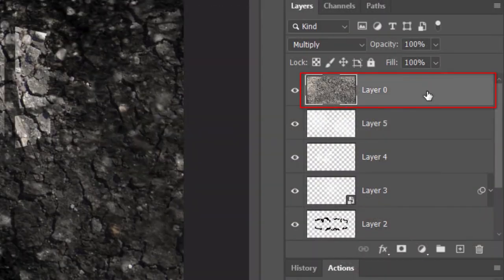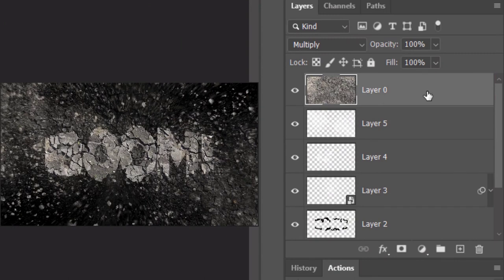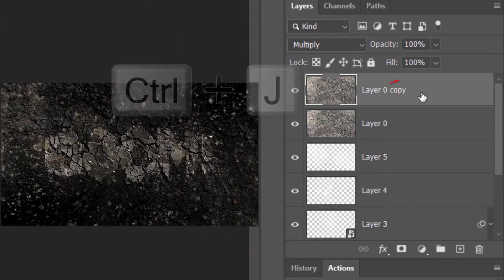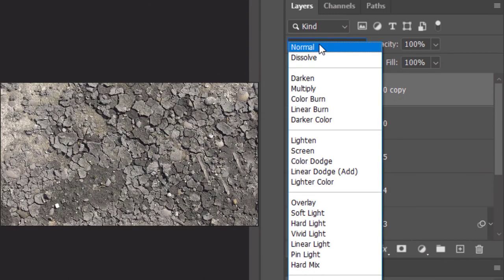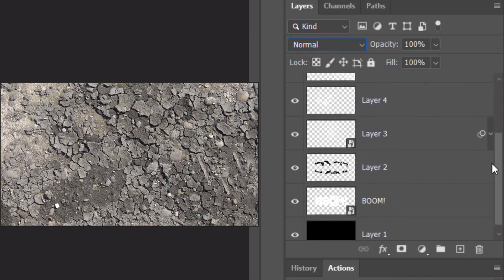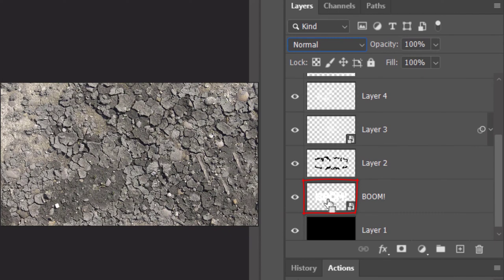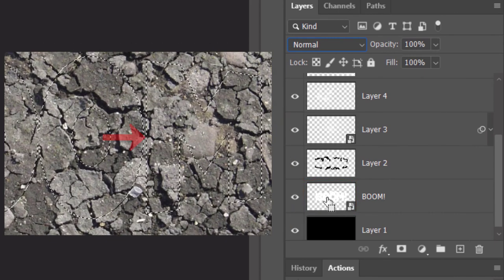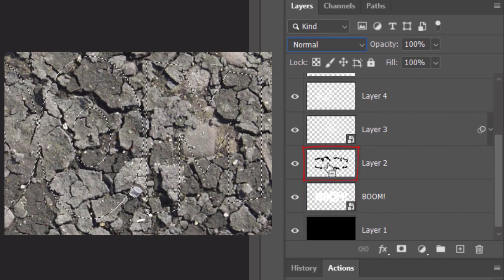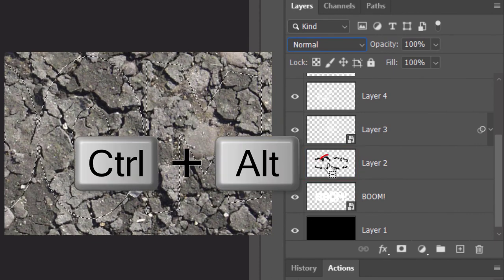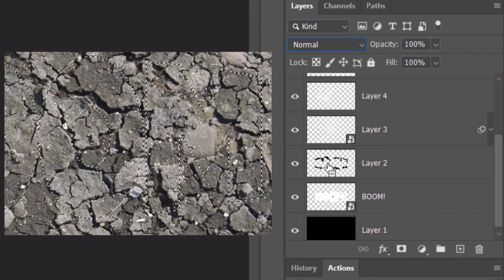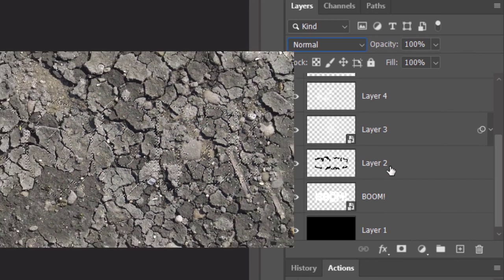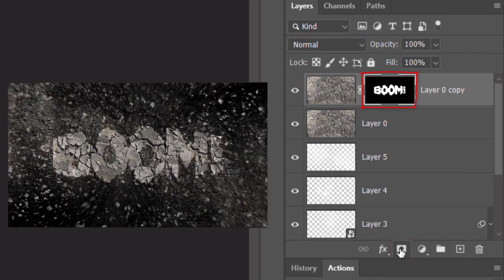Make the texture active and make a copy of it by pressing Ctrl or Cmd J. Change the Blend Mode to Normal. Ctrl-click or Cmd-click the thumbnail of your text to select its shape. Go to the black shapes above it and press Ctrl-Alt as you click it on Windows or press Cmd-Option as you click it on a Mac to delete the black shapes from your text. Click the Layer Mask icon to make a layer mask of the selection next to the active layer.